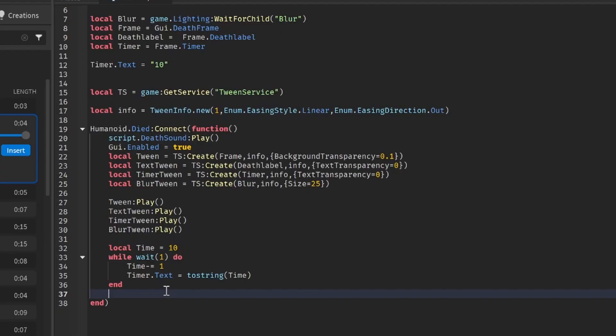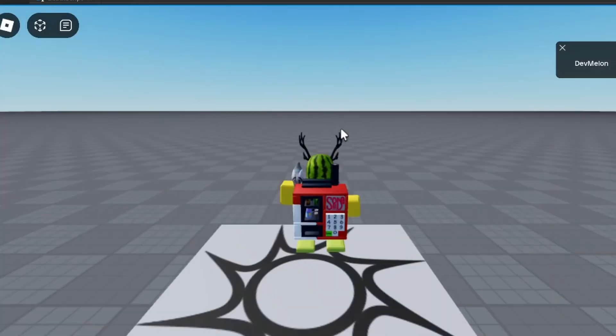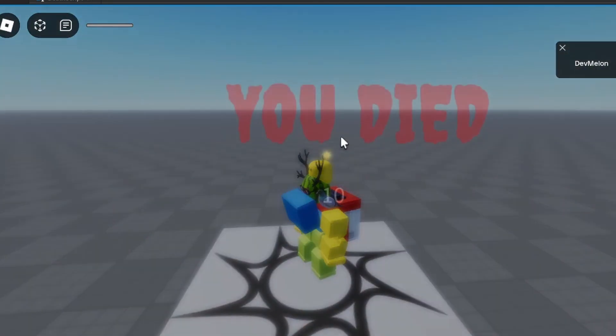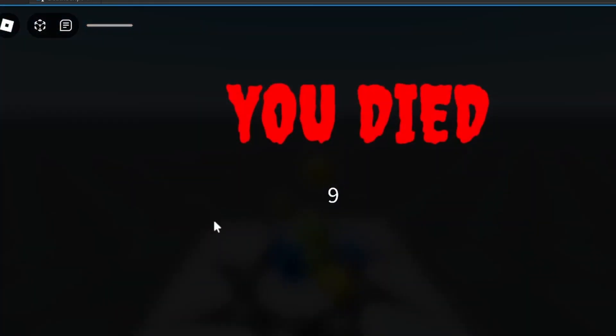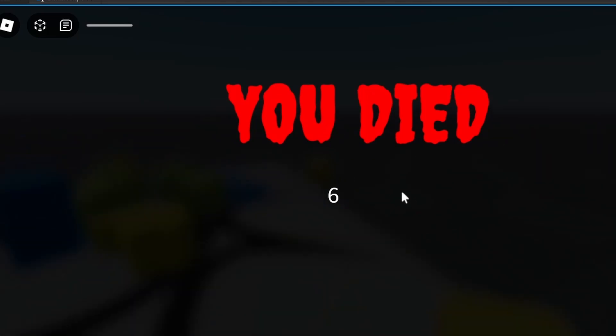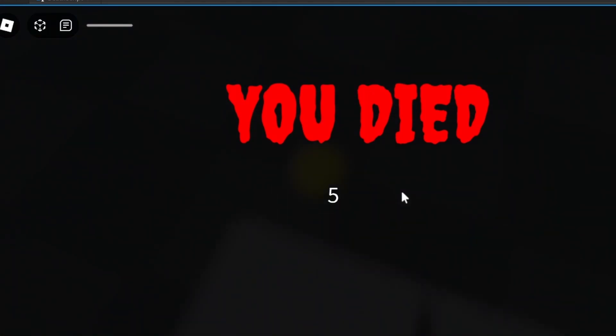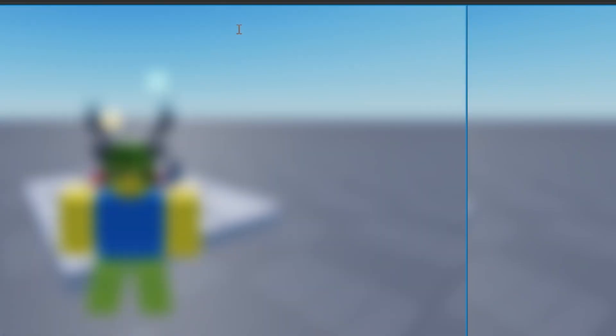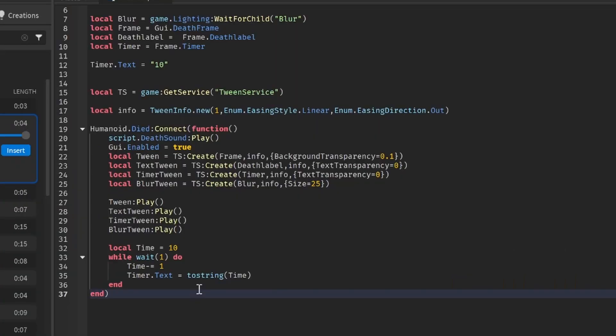And actually after it ends we're going to do blur.size is equal to zero, so that we don't have the blurred screen after we die. So let's test this out. We have our screen, we have our timer here for 10 seconds, and we can see that our blur actually doesn't change. And make sure to set the time to the actual respawn time that's in our players.